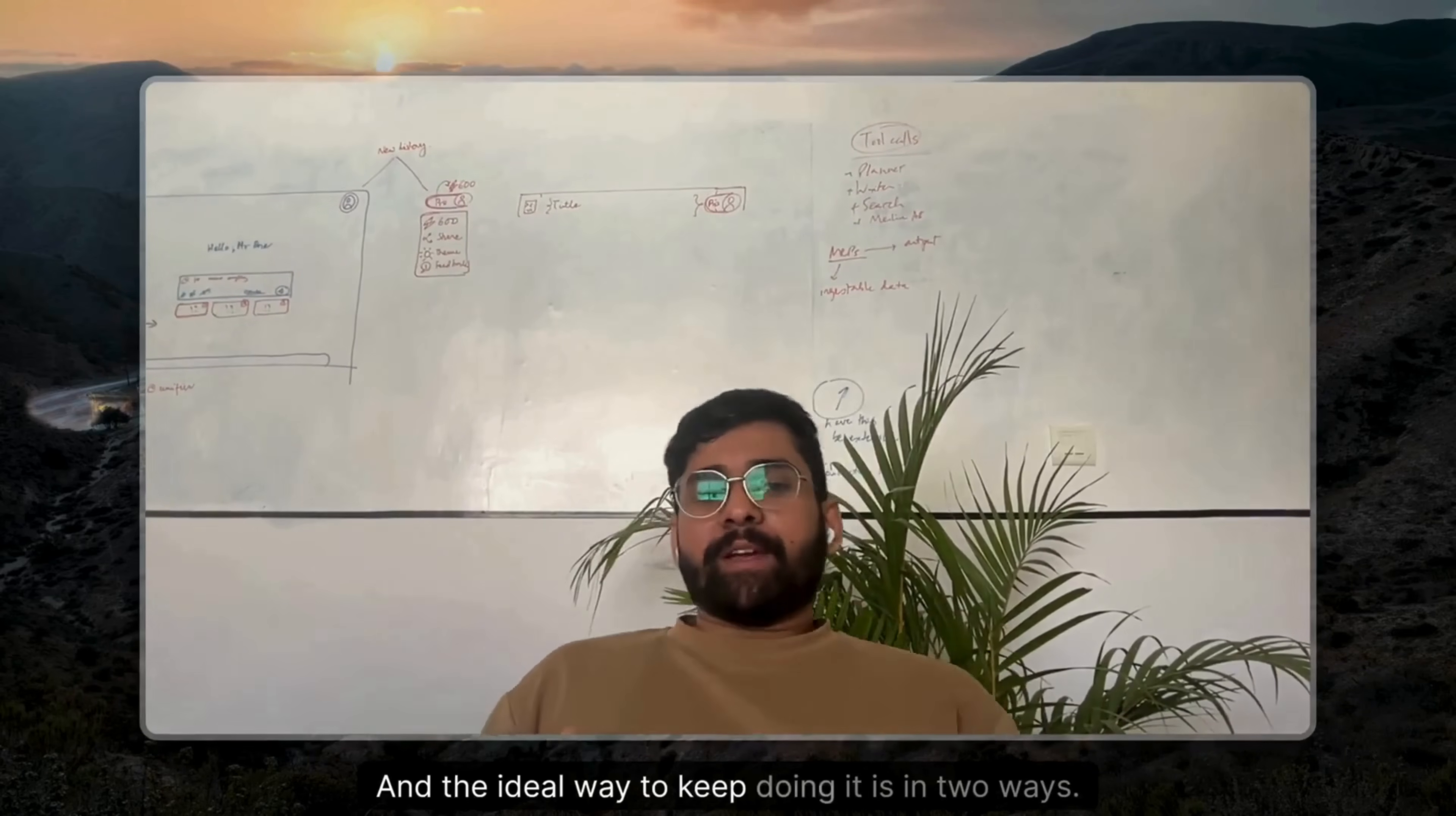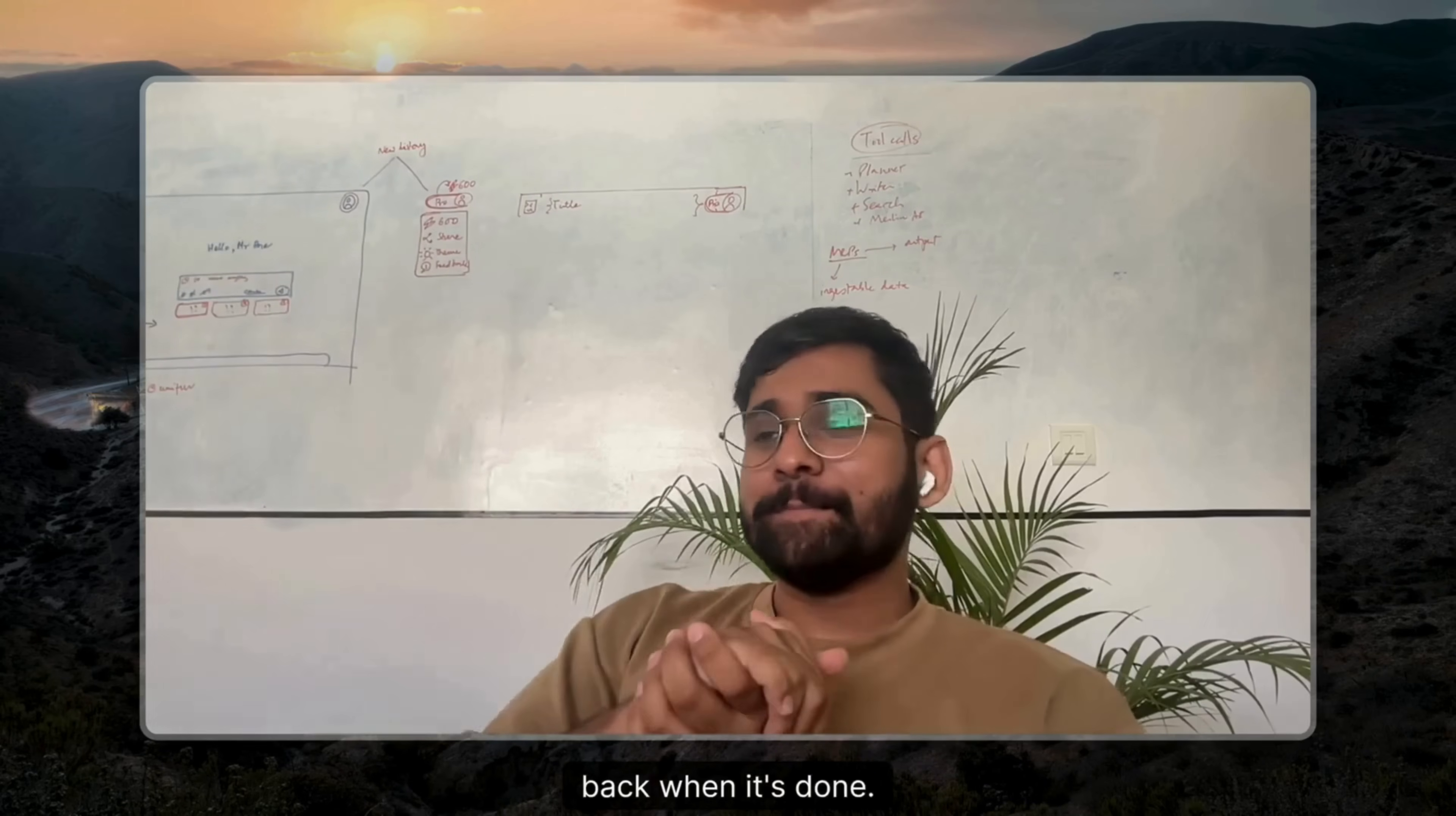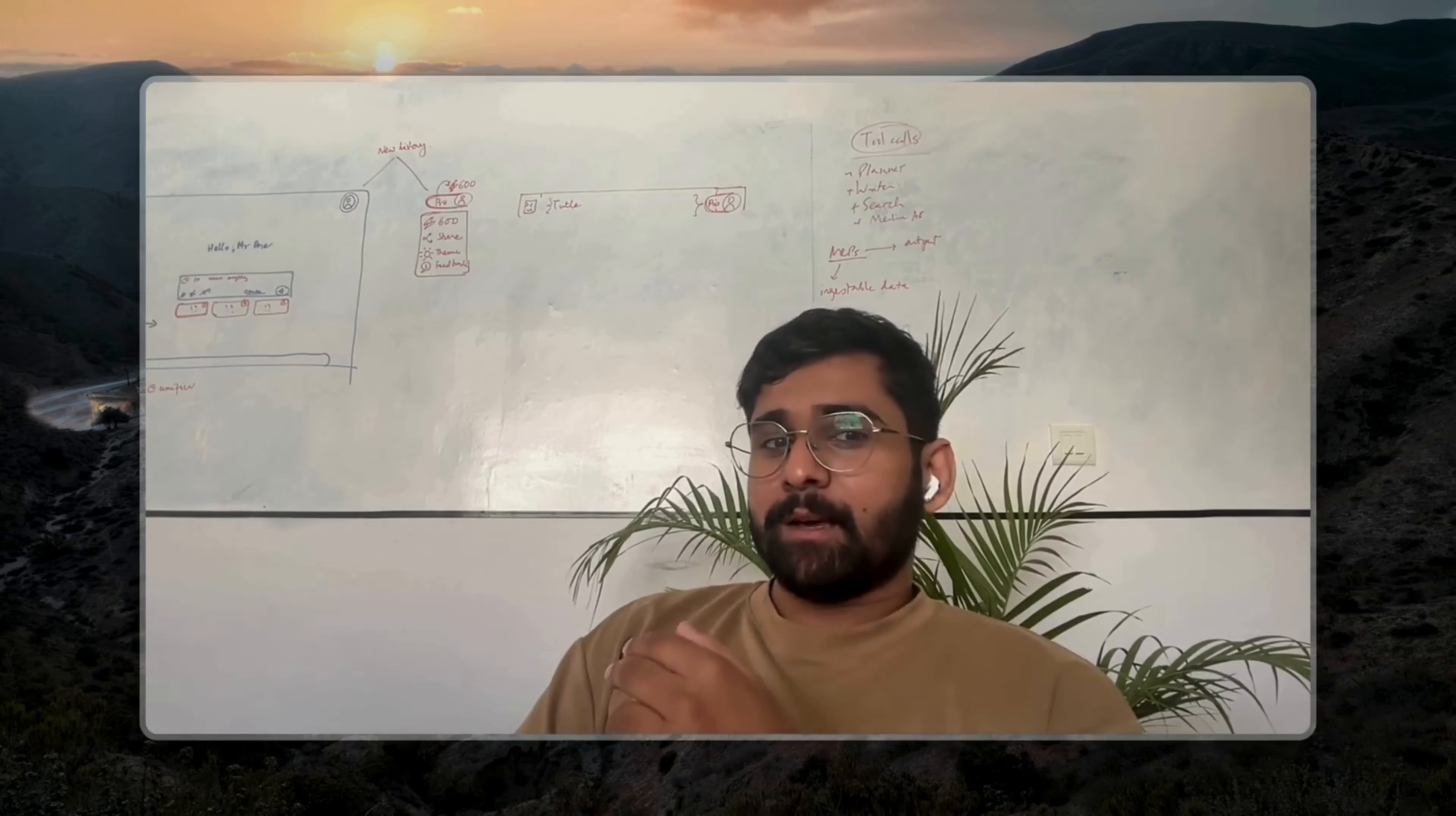And the ideal way to keep doing it is in two ways. Number one, it should be an async process, which basically means while this happens, you ideally go do your own stuff and then come back when it's done. And the second thing is as a cron job. So basically, it schedules at every interval and does it every morning for you, every working day for you.